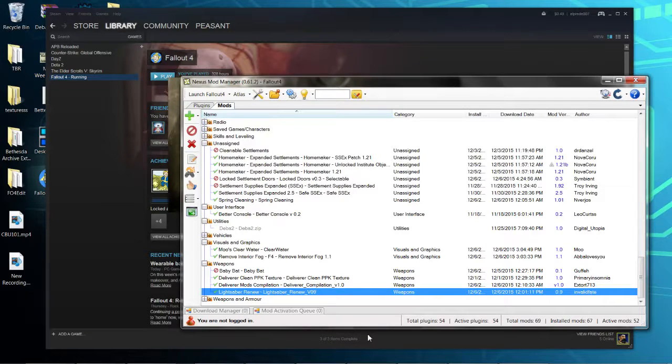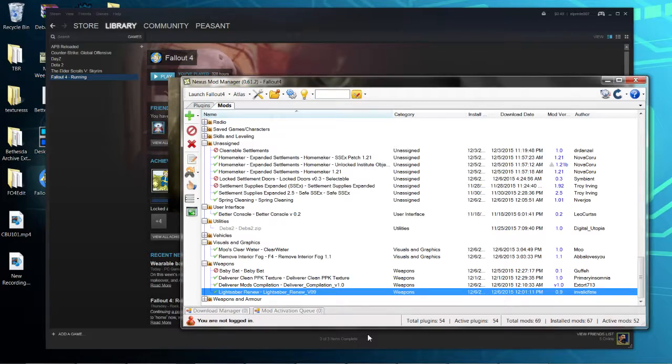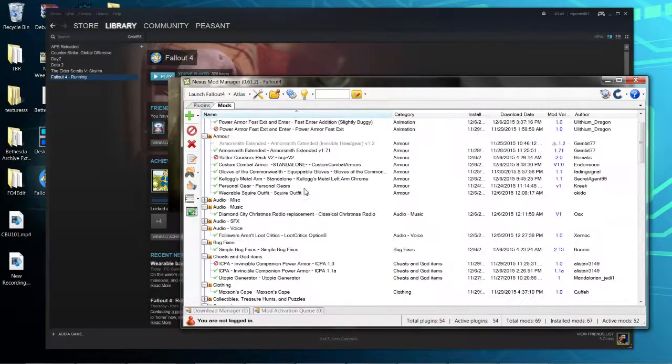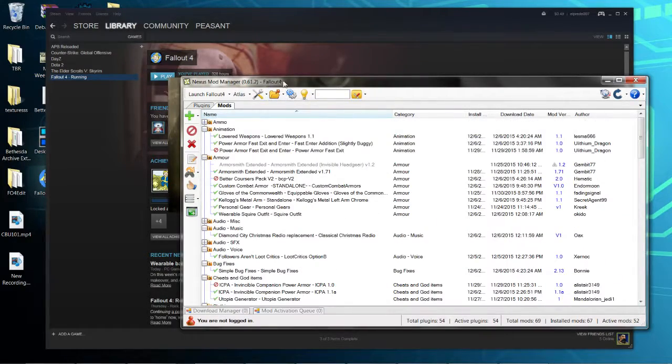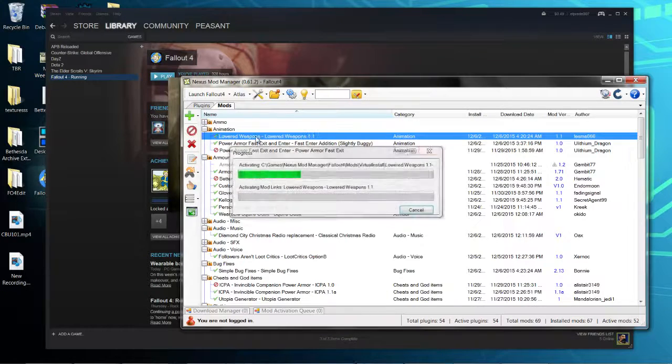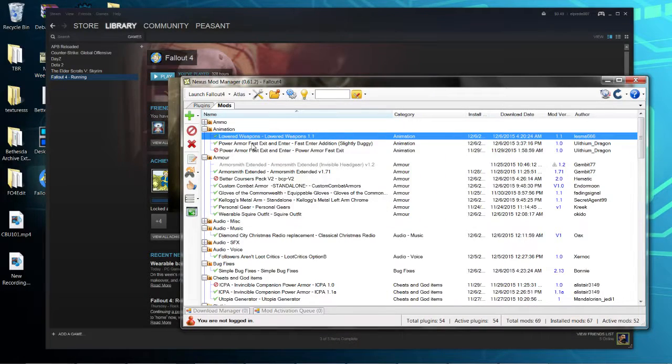If you use any other kind of mod manager, I'm sorry, I don't know the fix. I have another fix I can show you, but this is for Nexus Mod Manager. Once you have the launcher open, turn off your mods and turn them right back on.